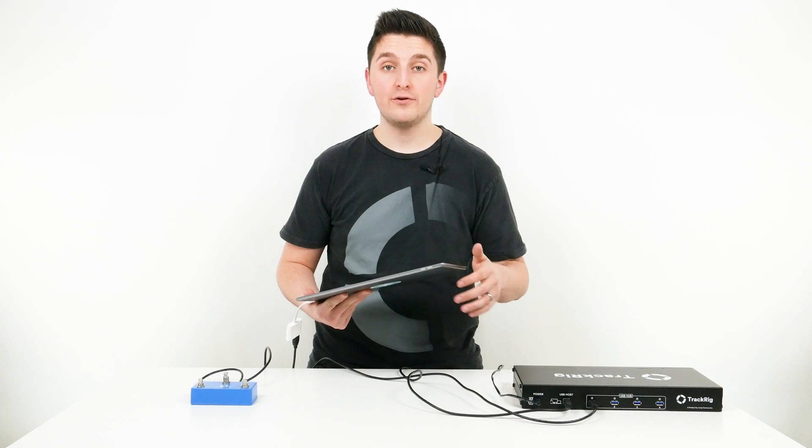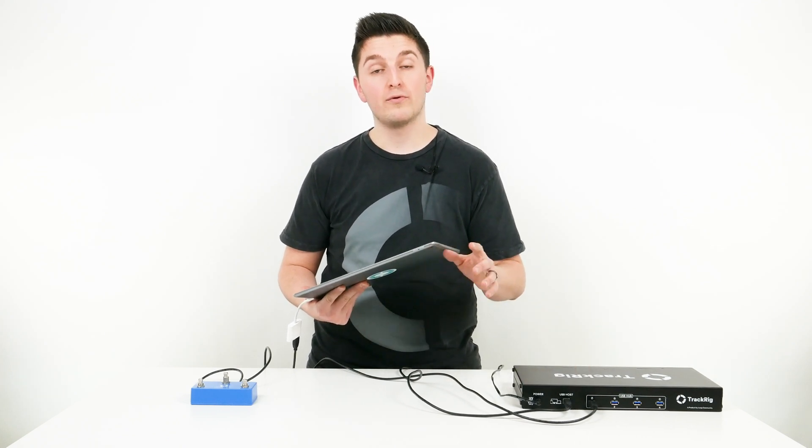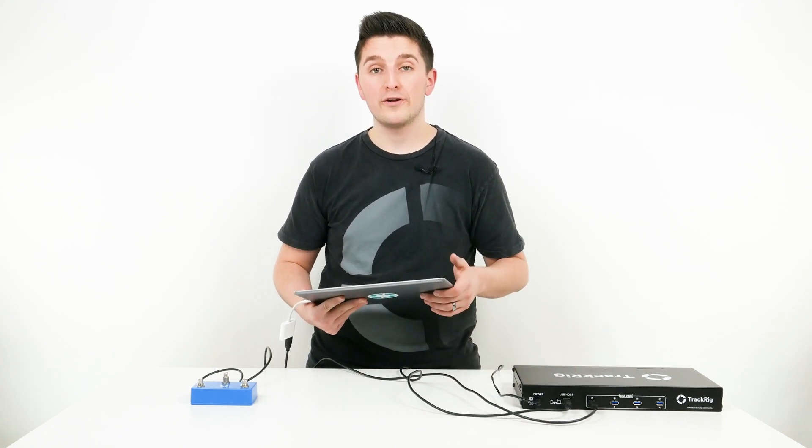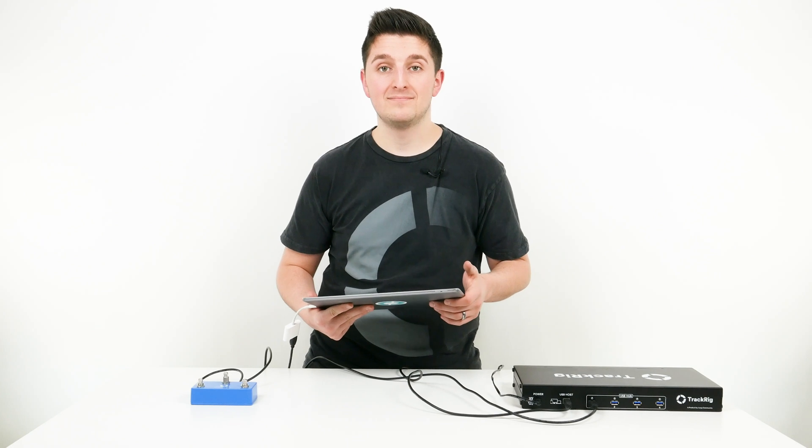TrackRig makes it easy to use an interface and a MIDI controller with Prime. Order yours today on TrackRig.com.